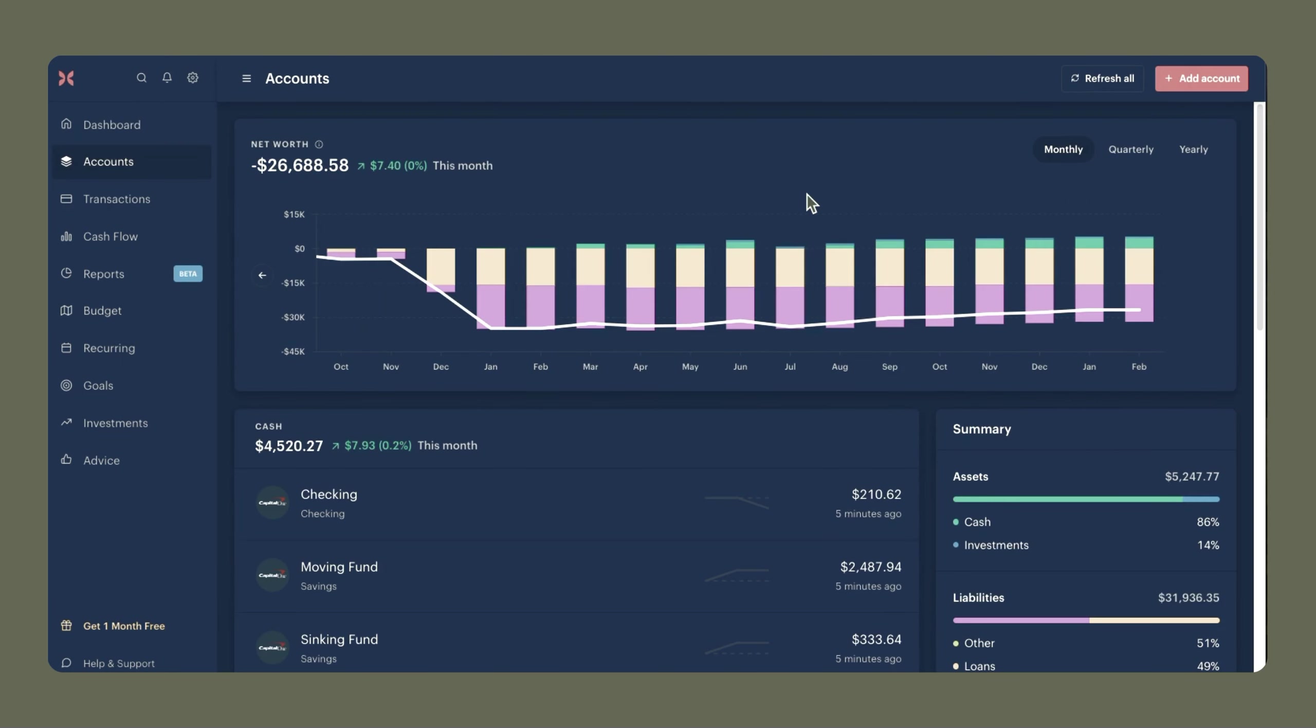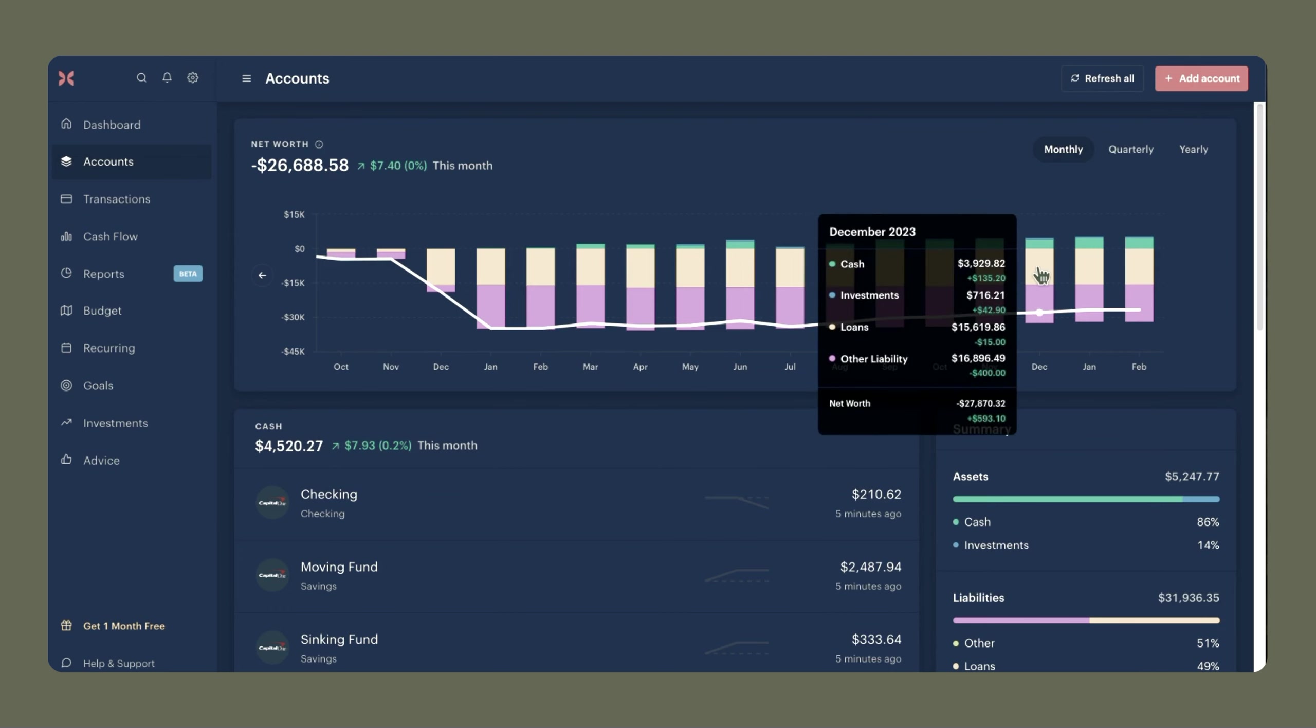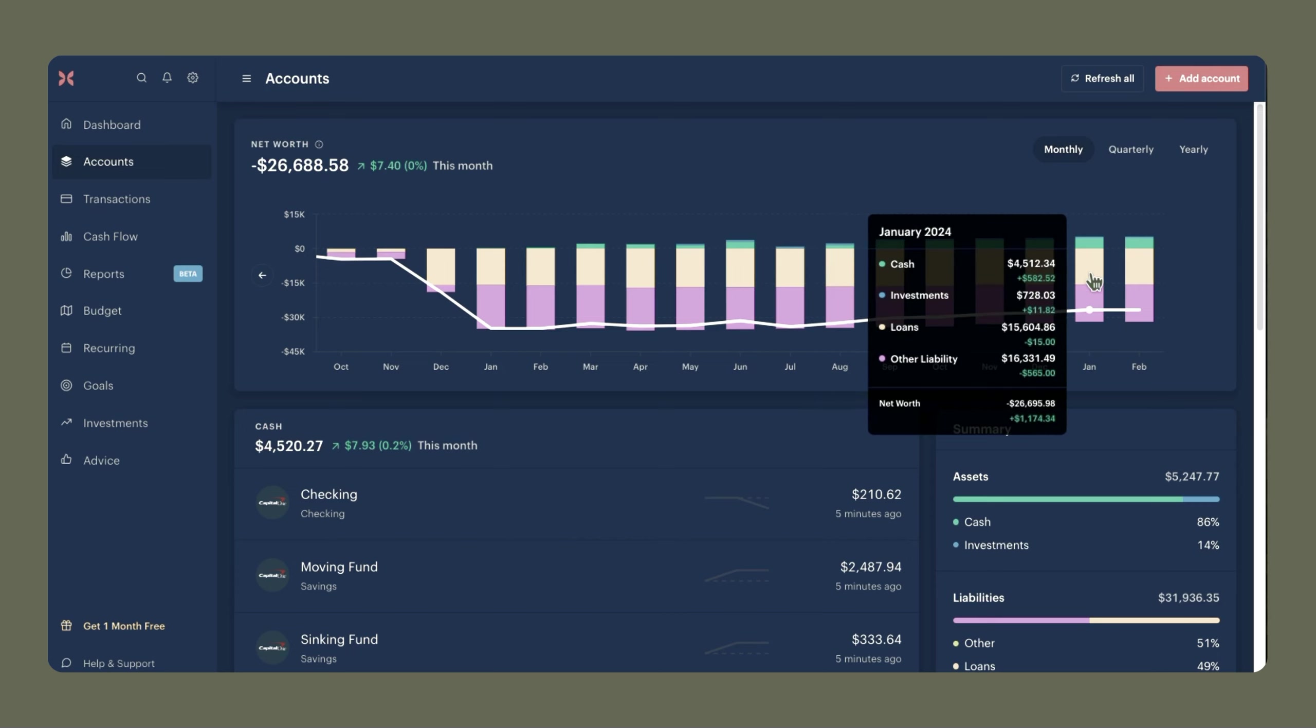Now with all of my accounts reconciled, we will take a look at my net worth. So in December I had a net worth of negative $27,870.32, and in January my net worth was negative $26,695.98, which means my net worth went up by $1,174.34, and that is amazing progress.